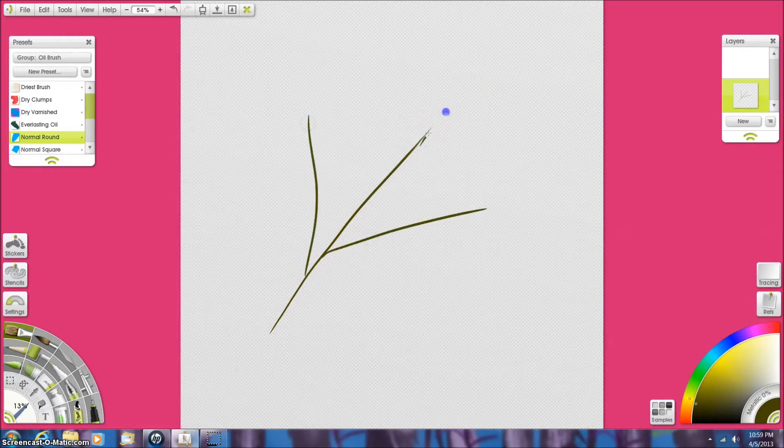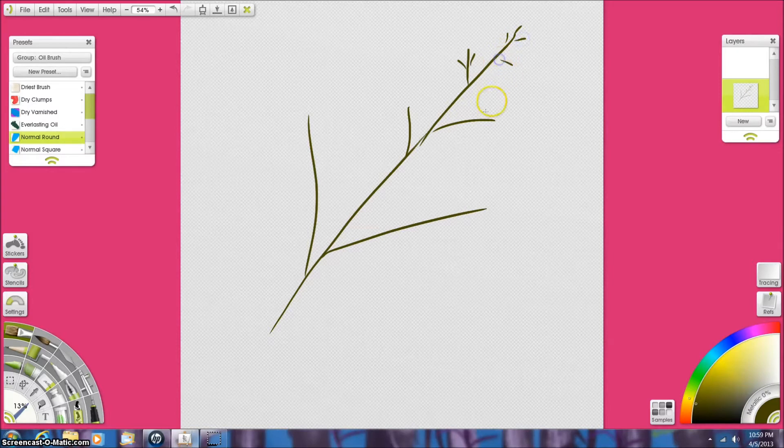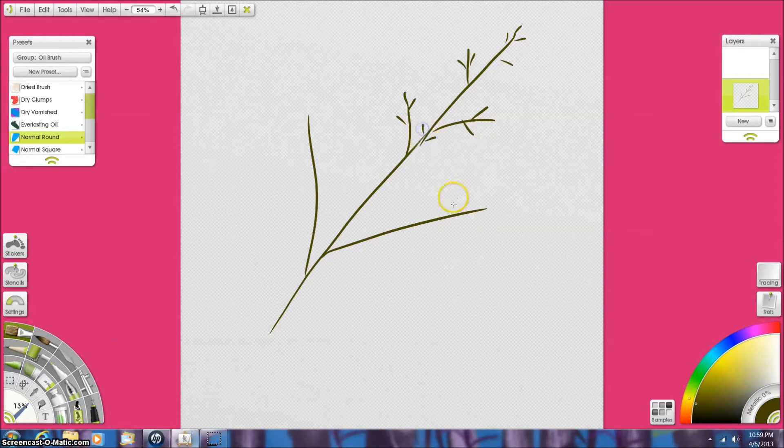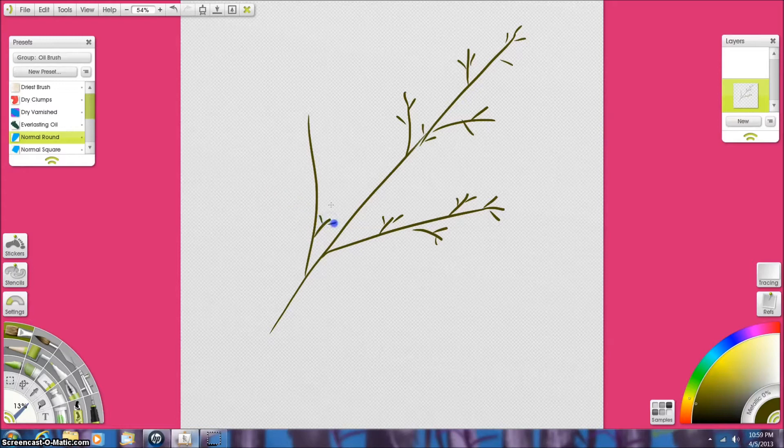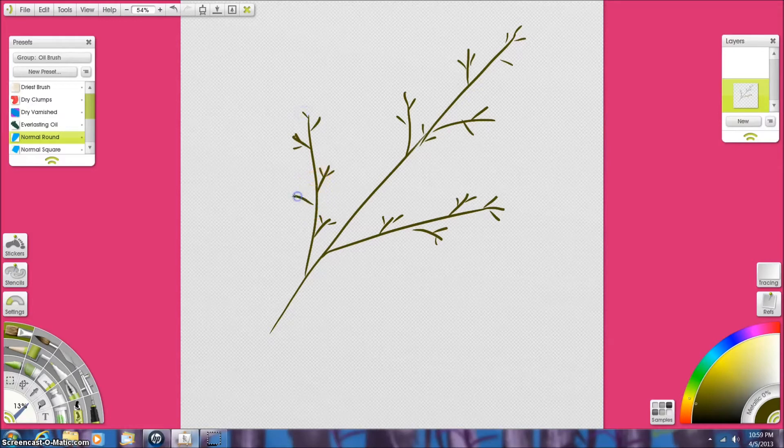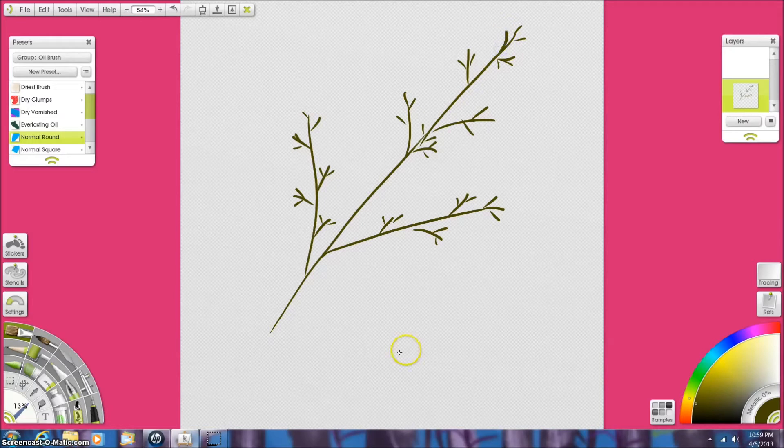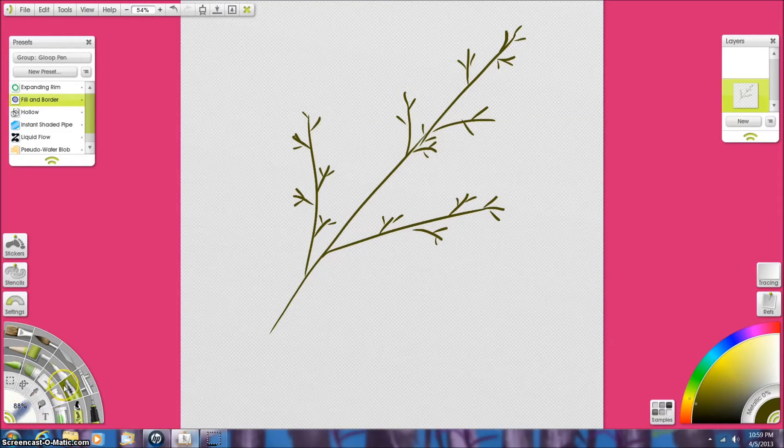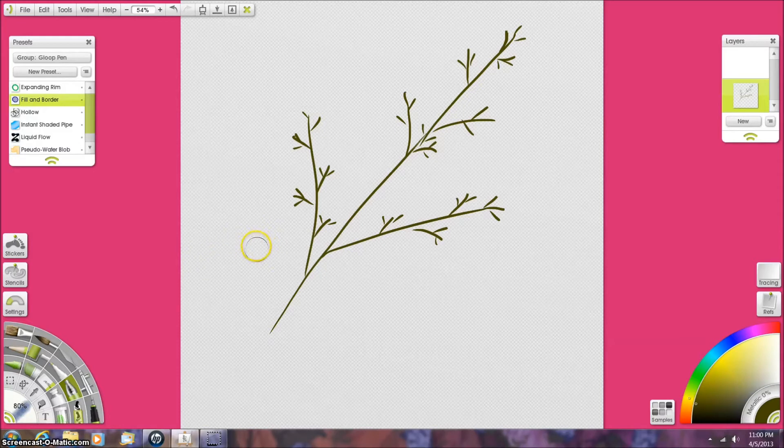We're going to do berries because we need some smaller filler items for our bouquet and I have found a really easy way to do these so I thought I'd show you. And they're handy. You can use them in all kinds of different paintings. And we're going to use this pen. It's called a gloop pen and we're using the fill and border setting. And if you look at the circle you can kind of tell how big the berry will be.